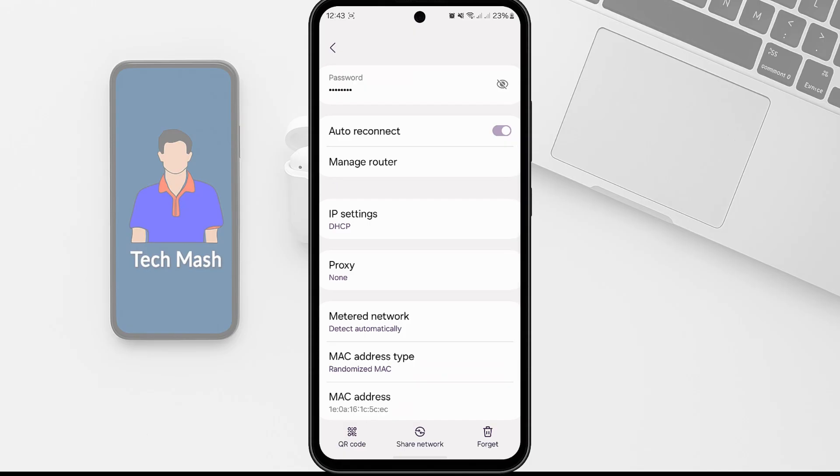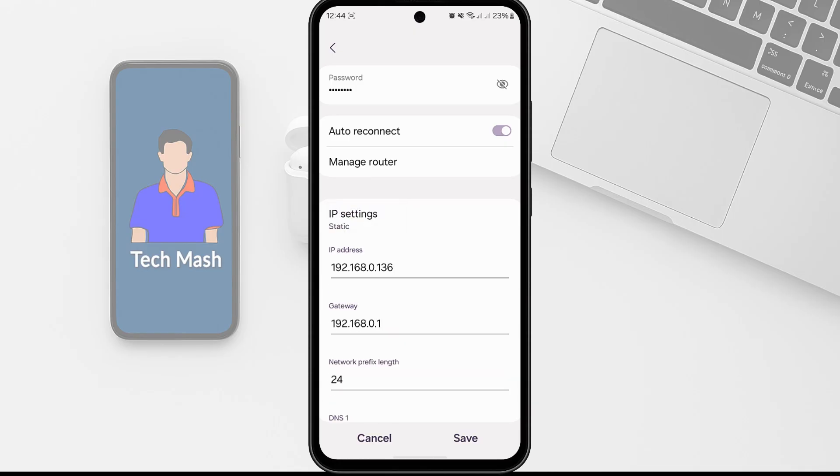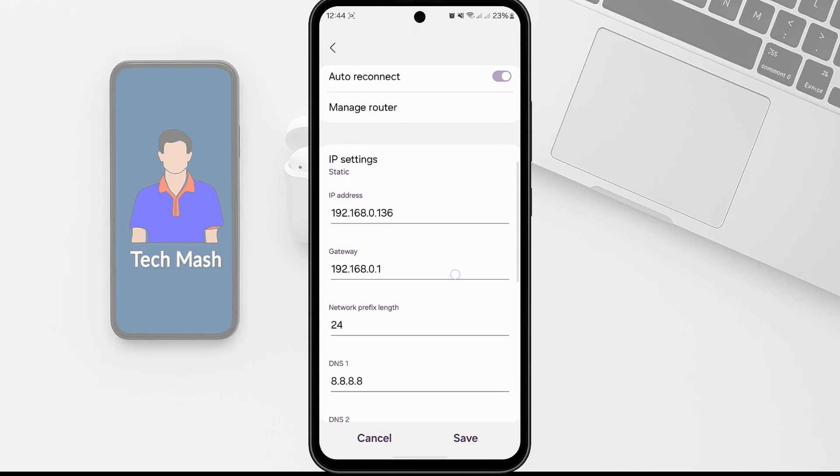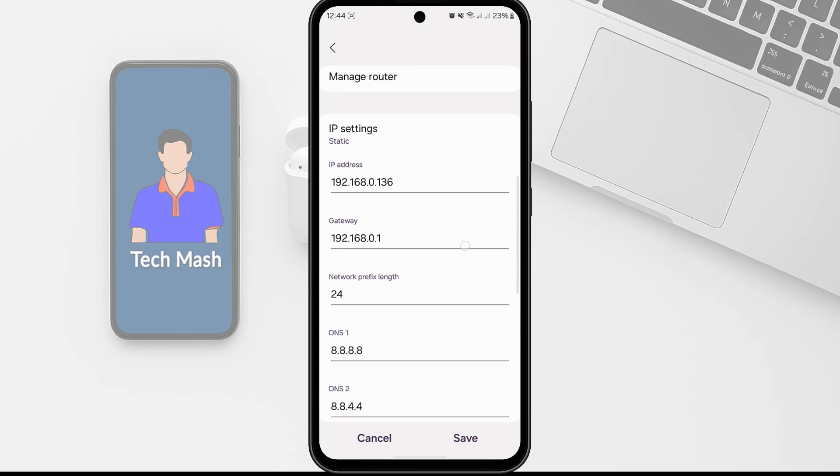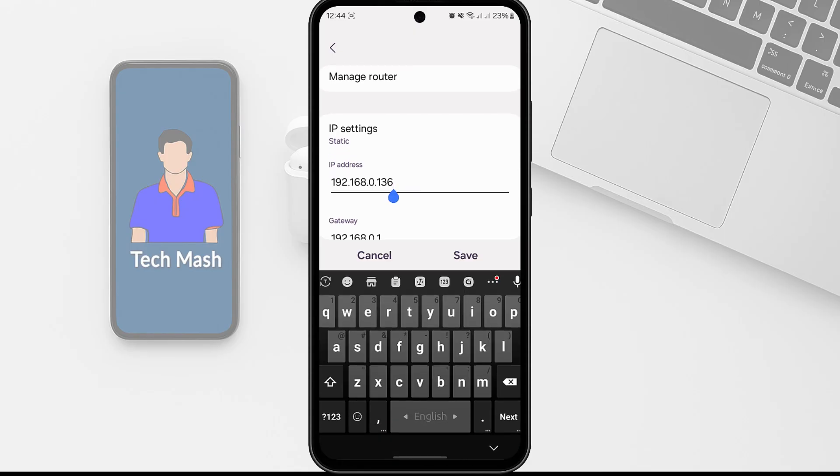So here you can see IP settings. So just tap on IP settings and change DHCP to Static. And now here you can see the IP address. So you need to change a couple of things. First, you need to change the last value of the IP address.